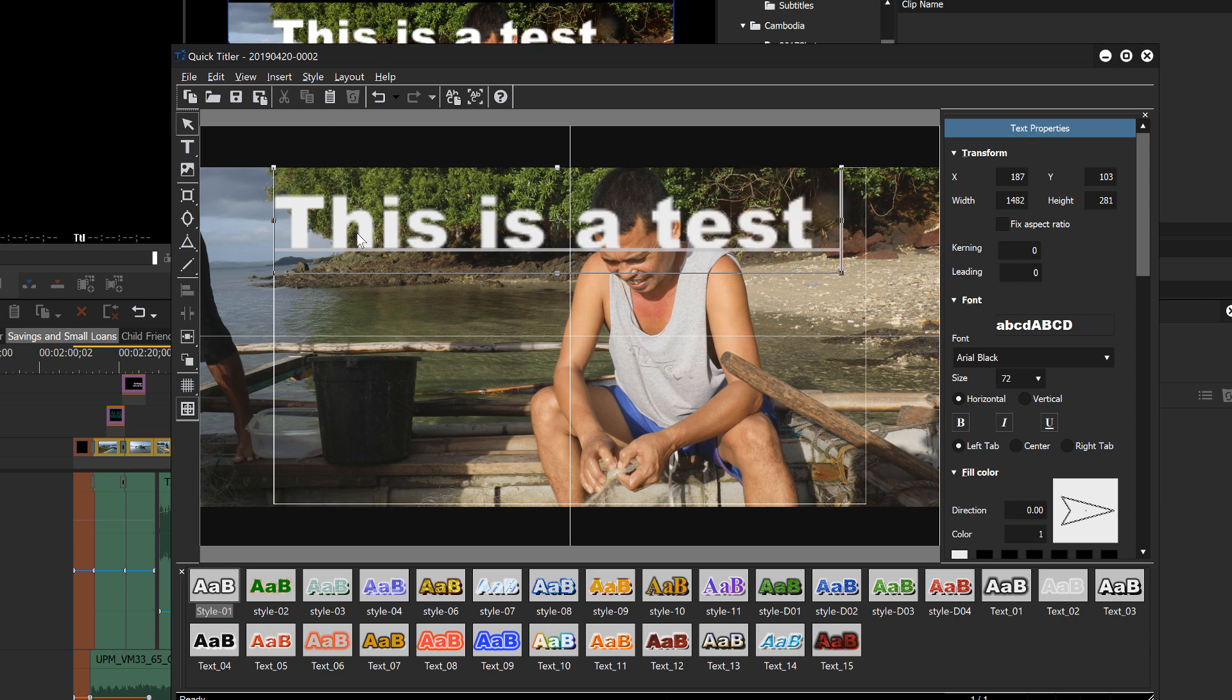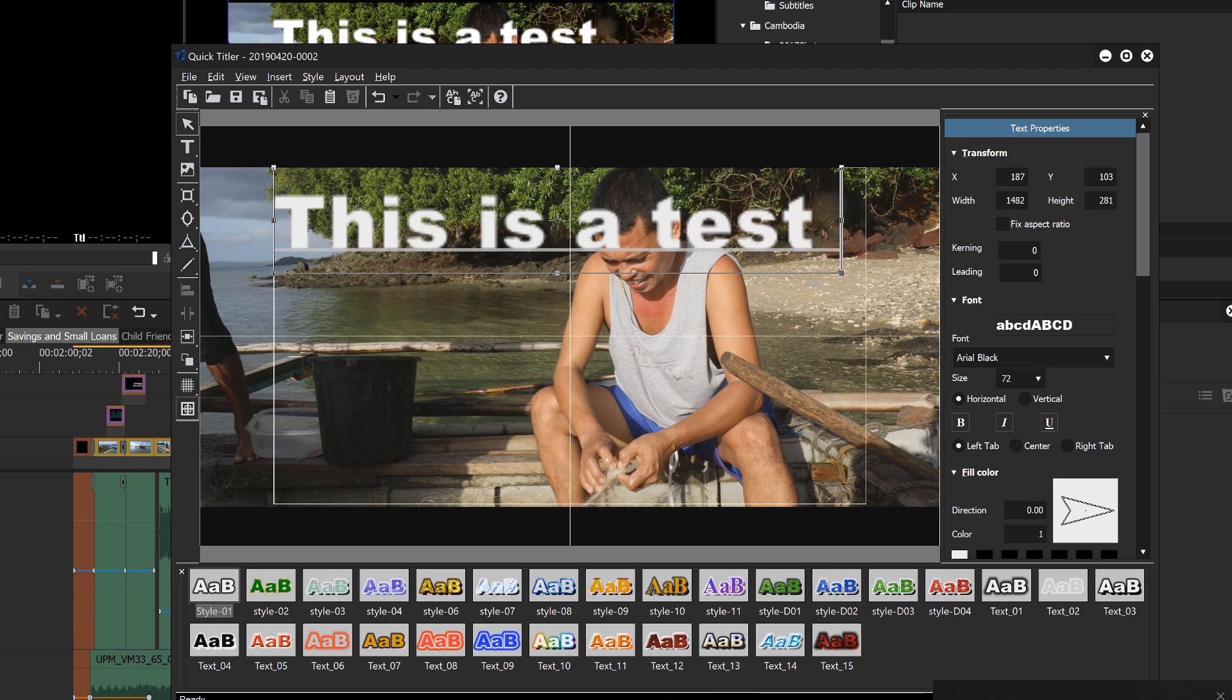And the first thing that you'll notice is that the text looks absolutely awful. And I think for the first two or three years that I was working with EDIUS, you know, I had tried this a couple of times and said, well, I can't use that. And so it never really took the title tool that seriously.